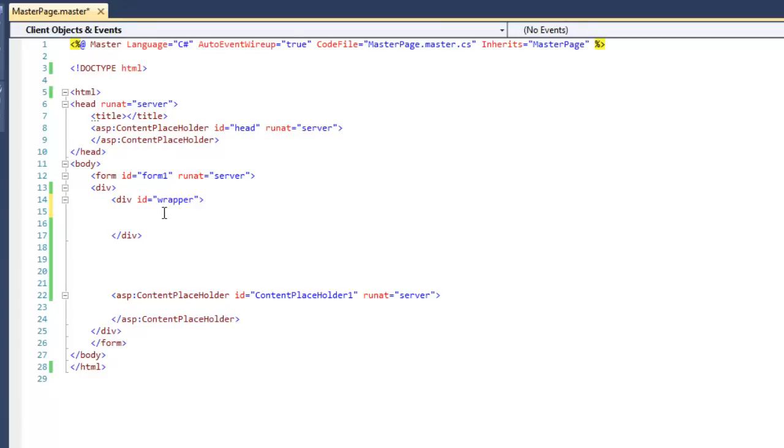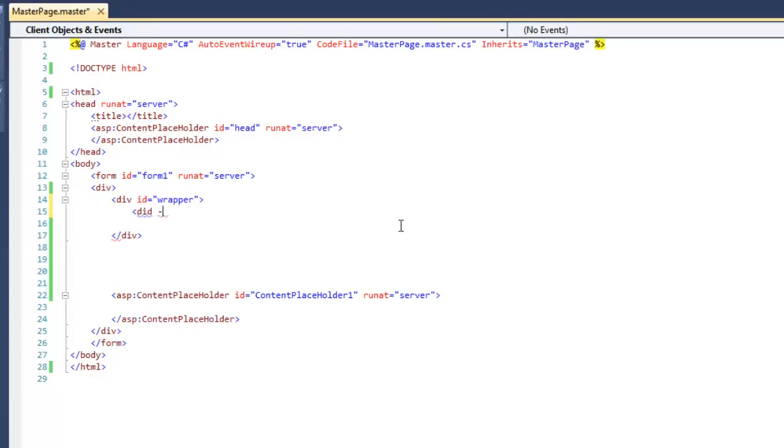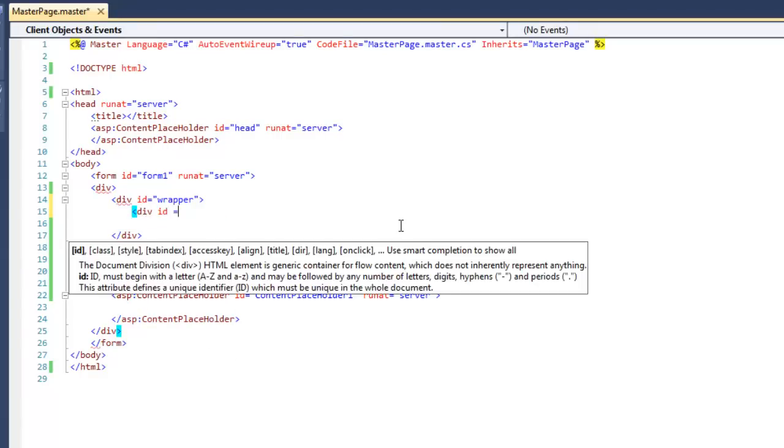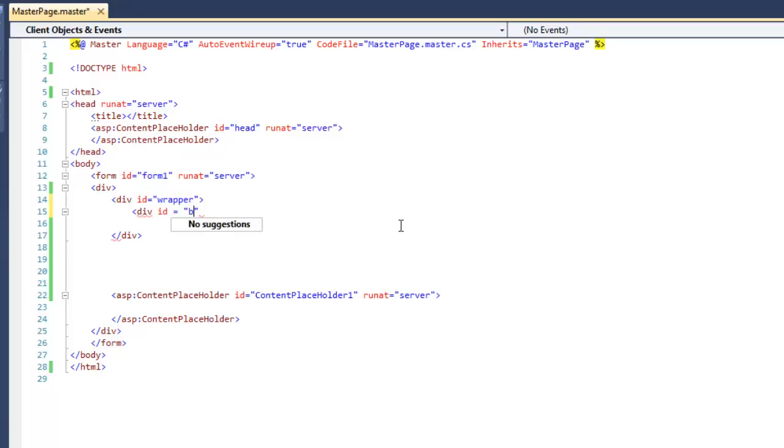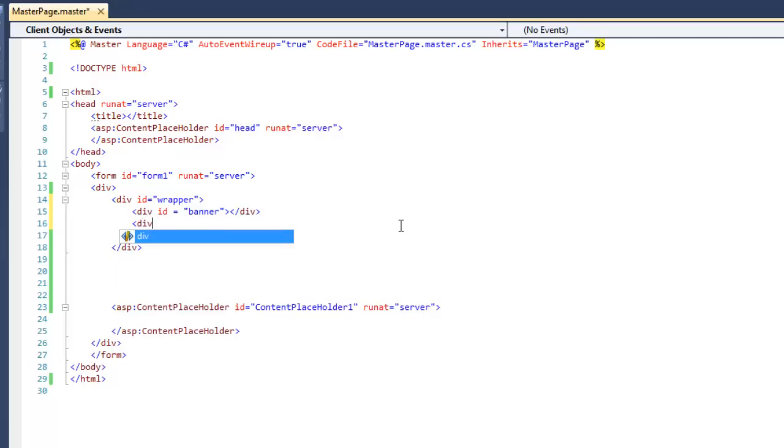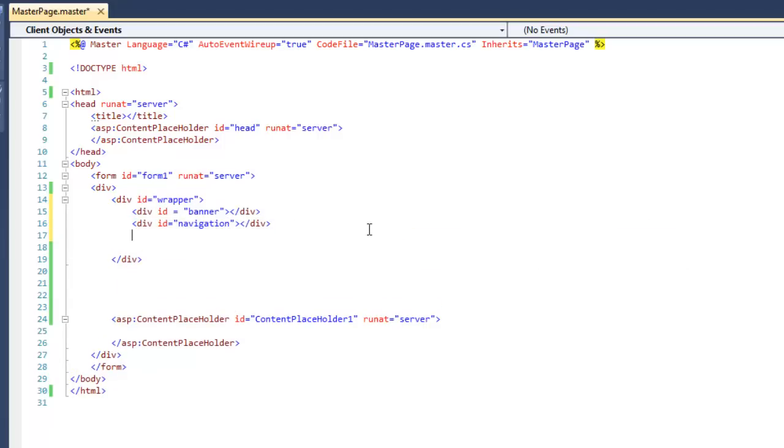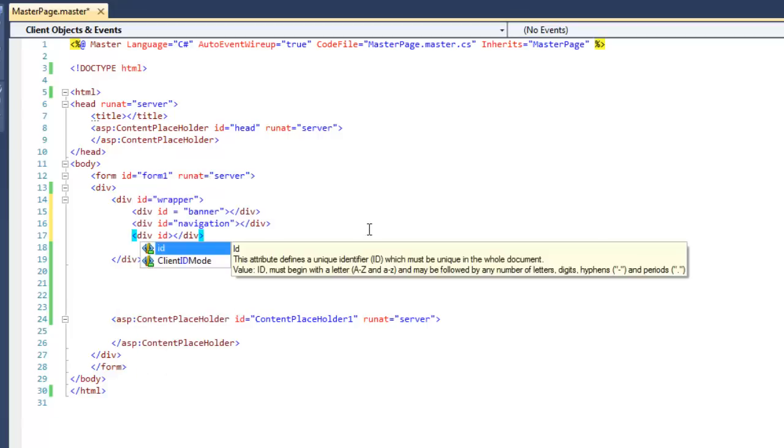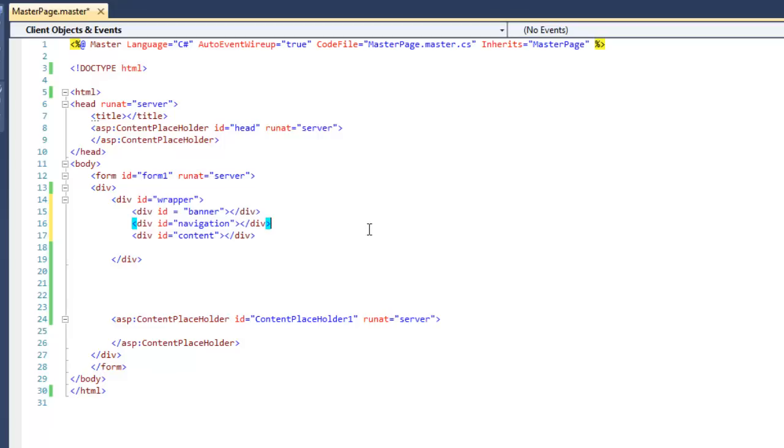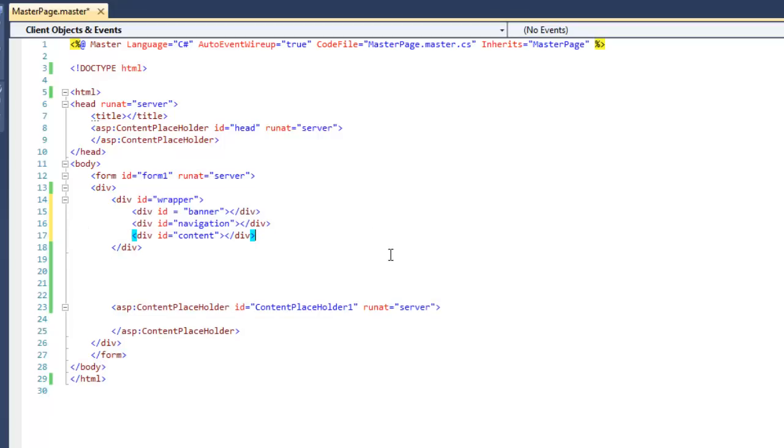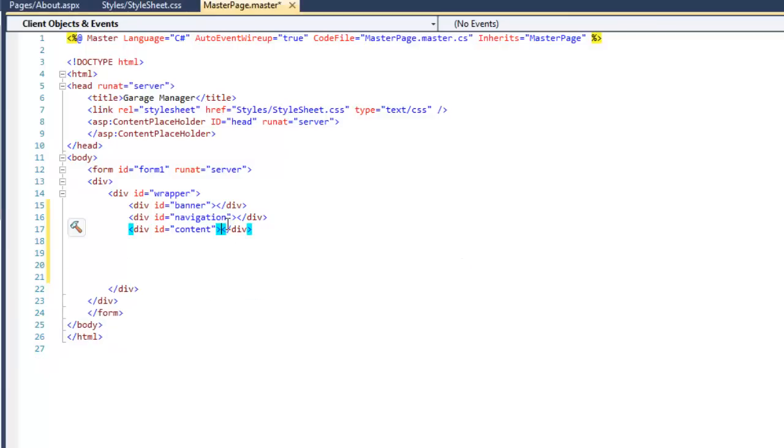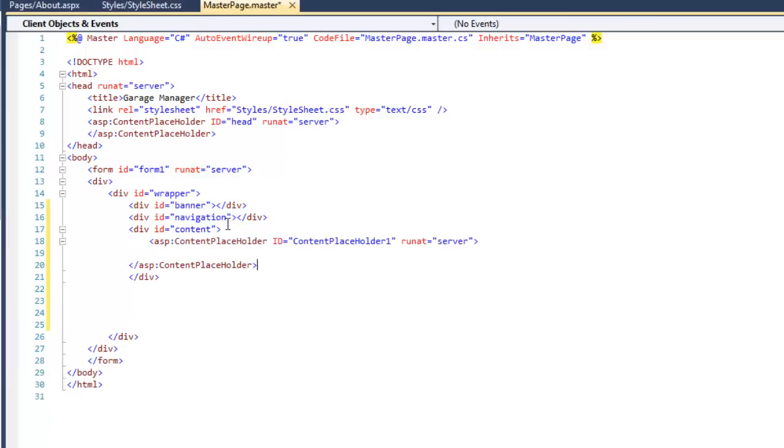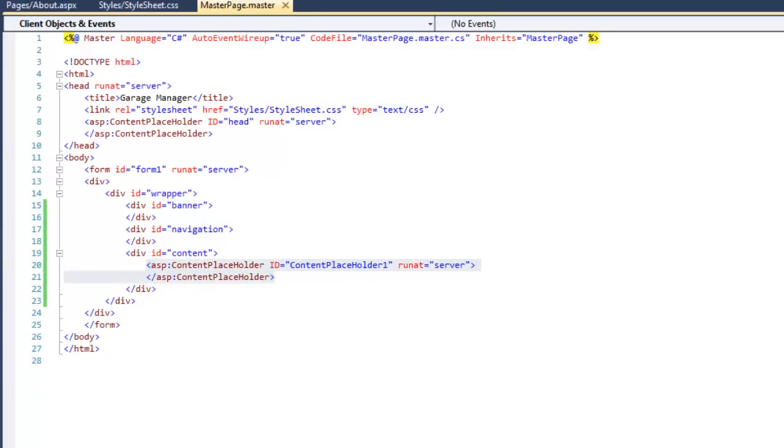By giving divs or any other types of tags IDs like this, it will make it easy for us to give them some CSS style later on. Now within that wrapper, create three new divs and set our IDs to banner, navigation, and content. Make sure to place the ASP content placeholder tags over here between the content div tags. This is quite important. So make sure you don't forget it.